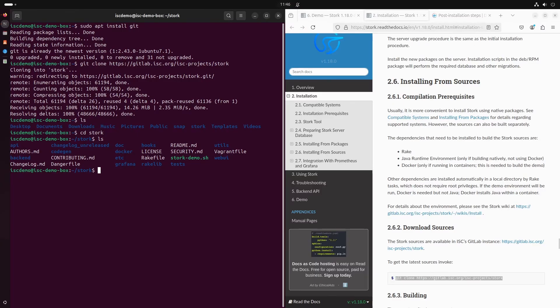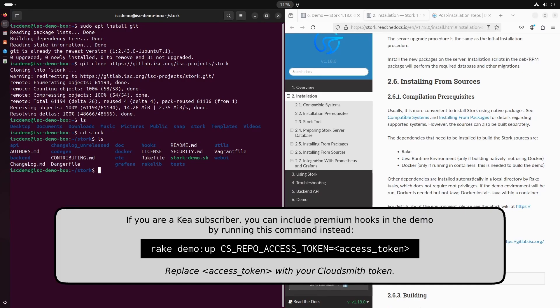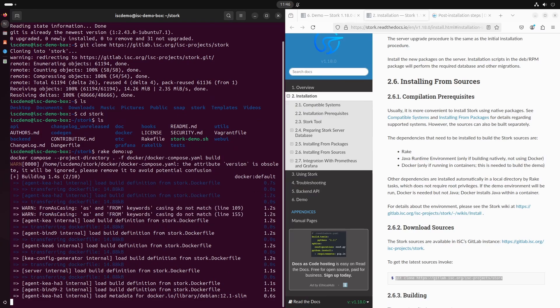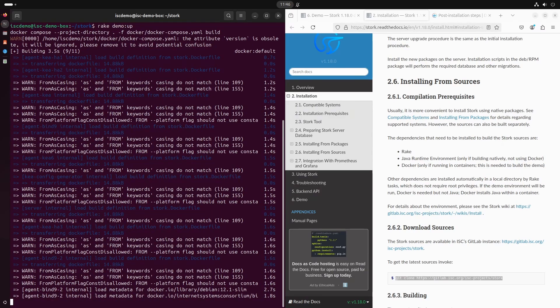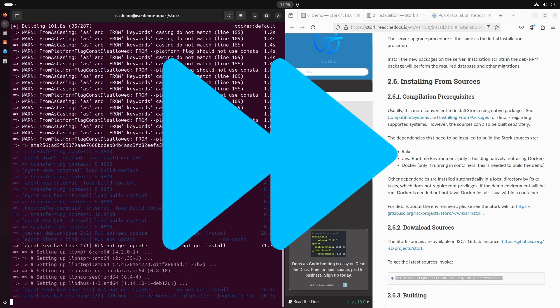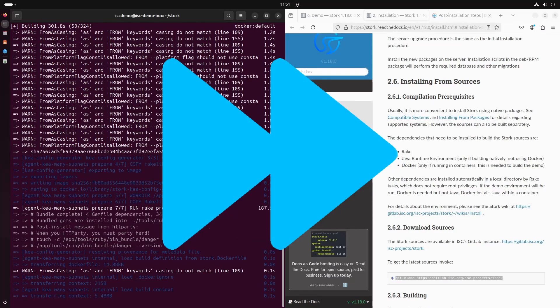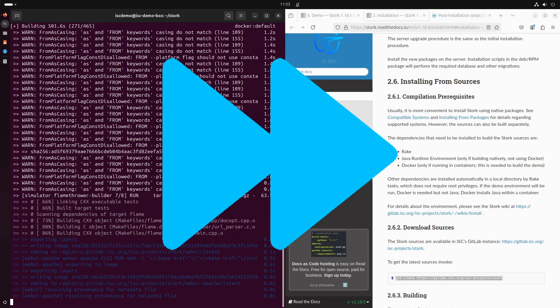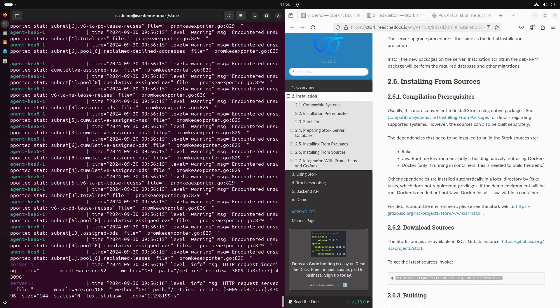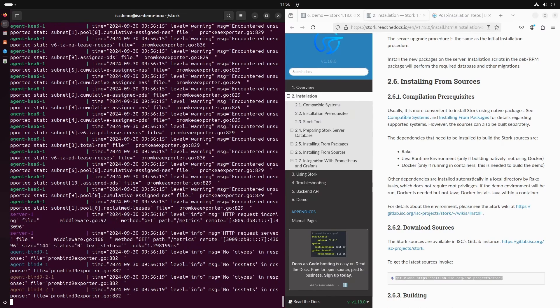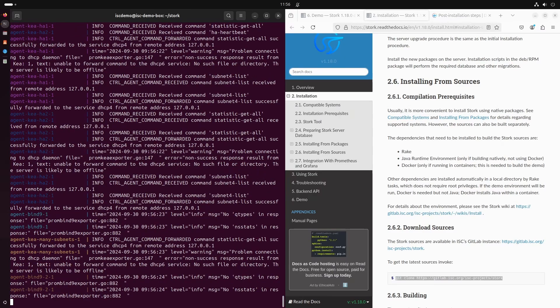Now the fun part. Inside the stork directory we use rake to start our demo: rake demo:app. Rake is now creating Docker containers with Stork and Kea. The first run will take a couple of minutes because it needs to download required images, packages, and install them in the containers. When the build process is finished we will see console output from the running containers. Demo is up and running.